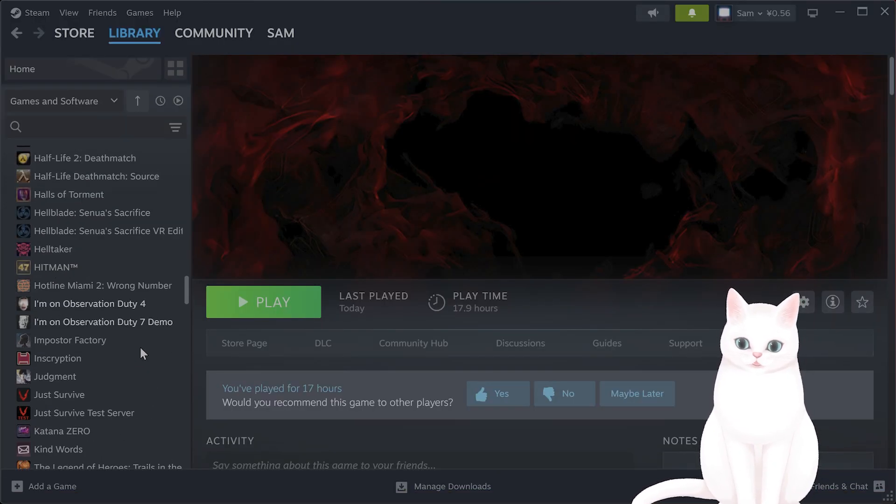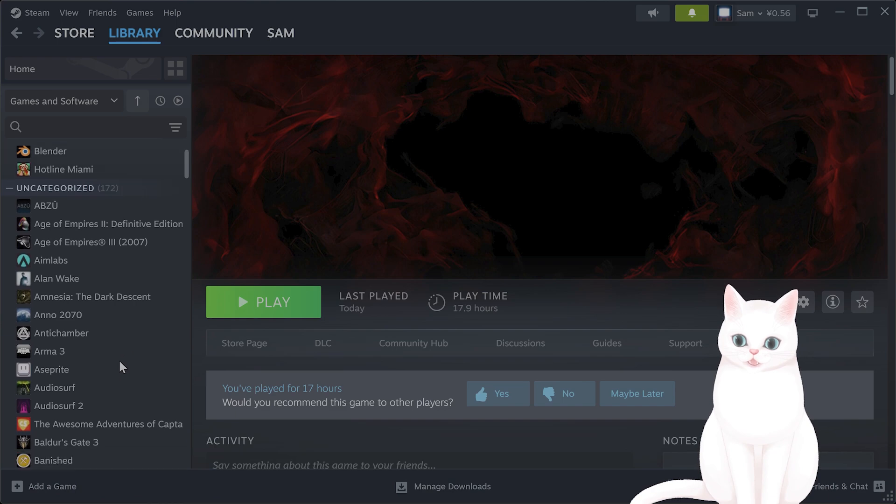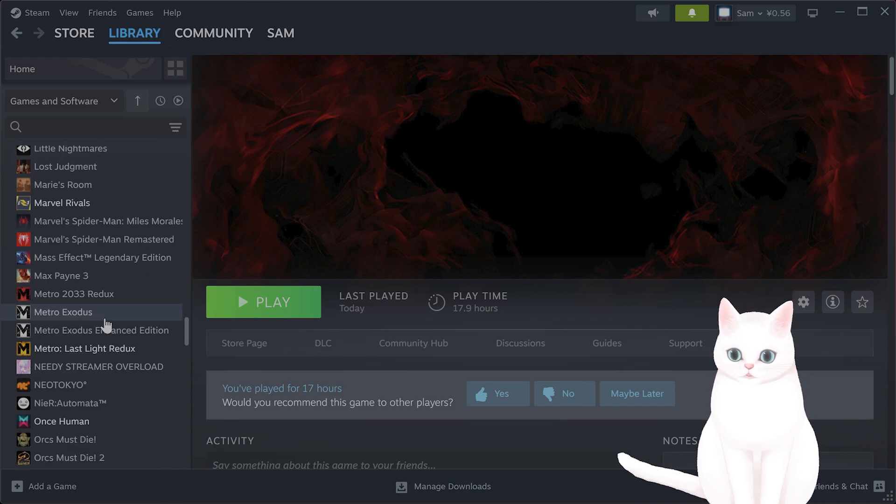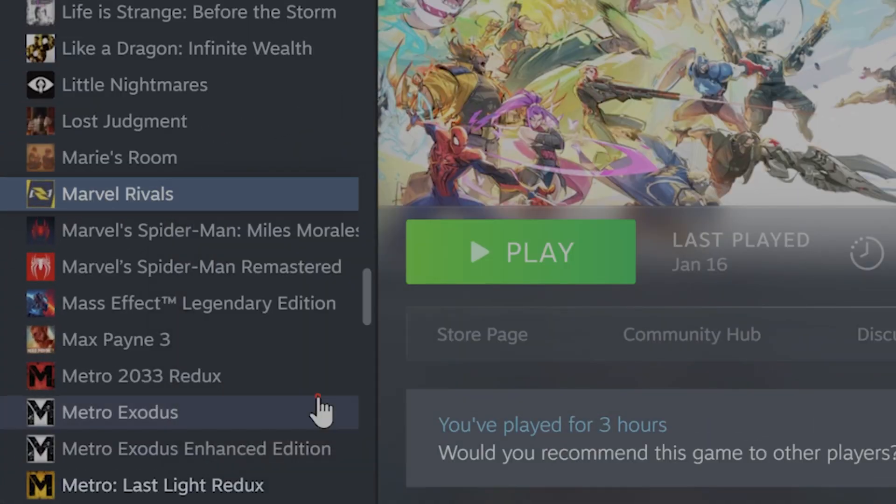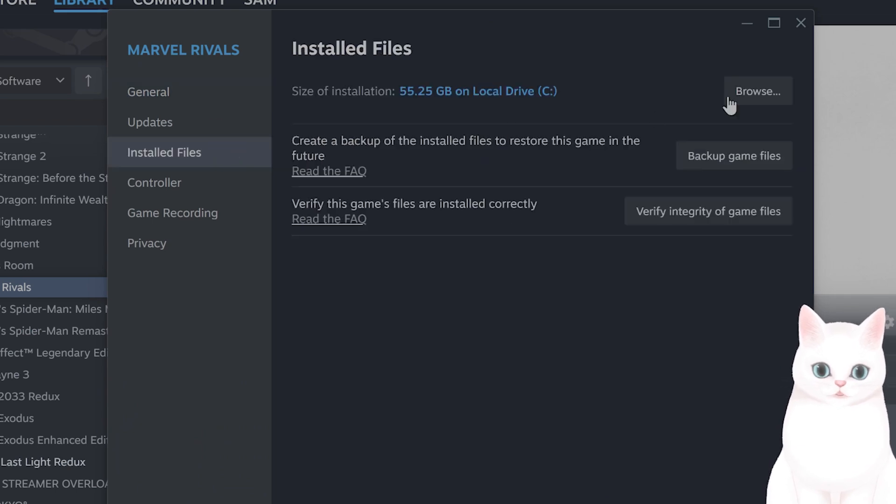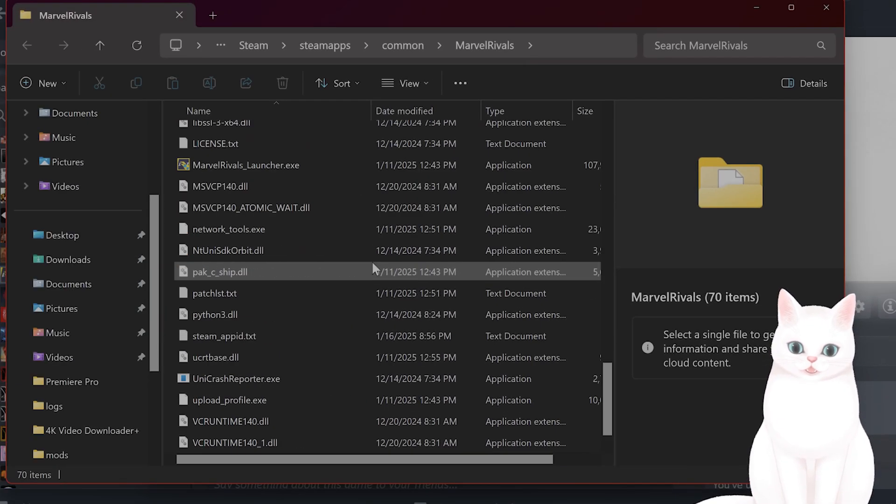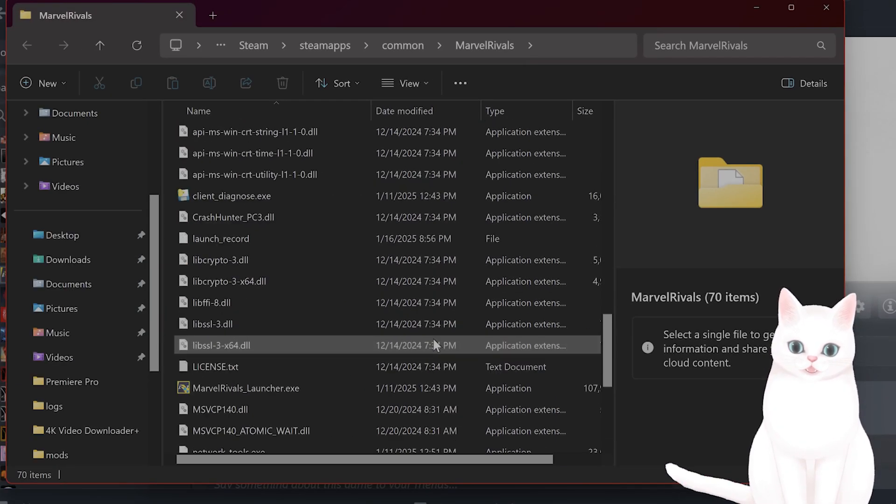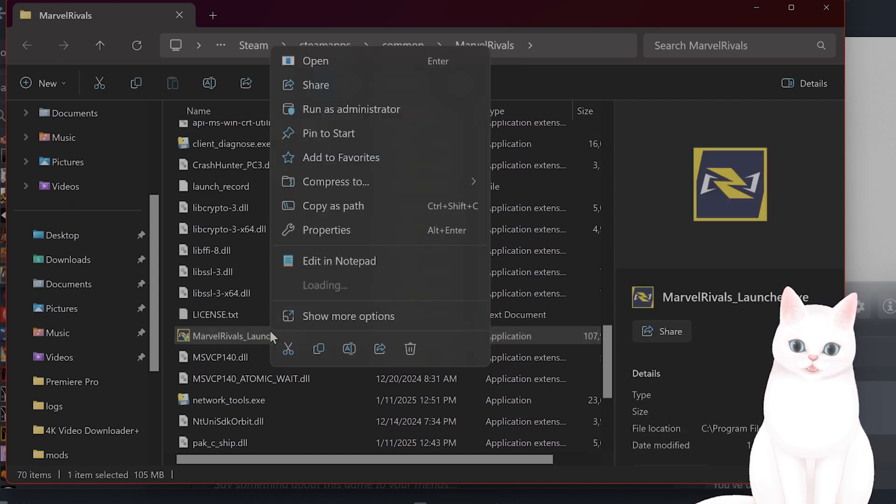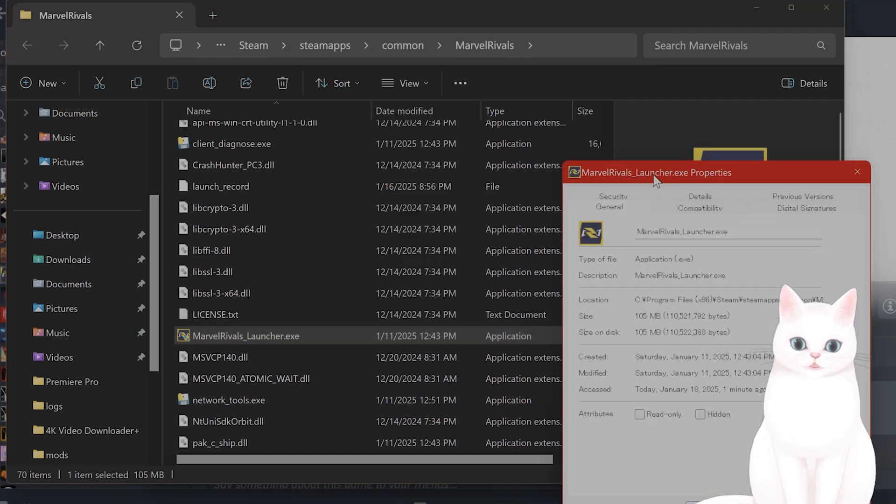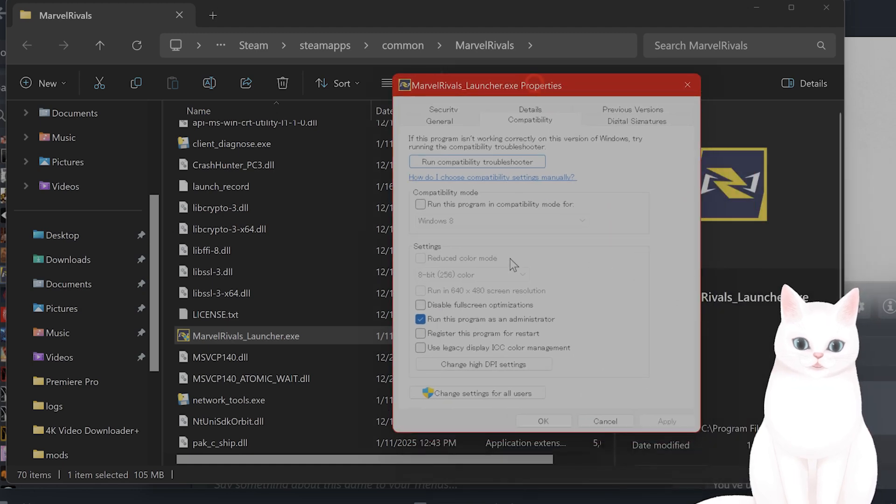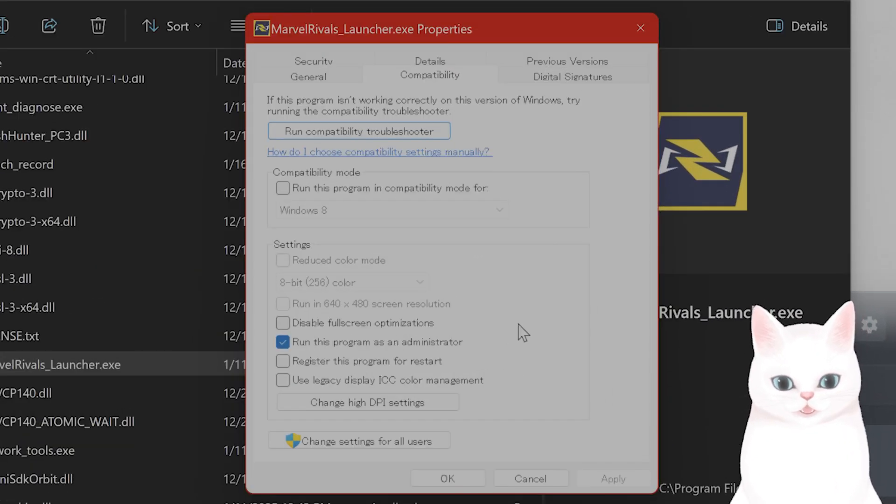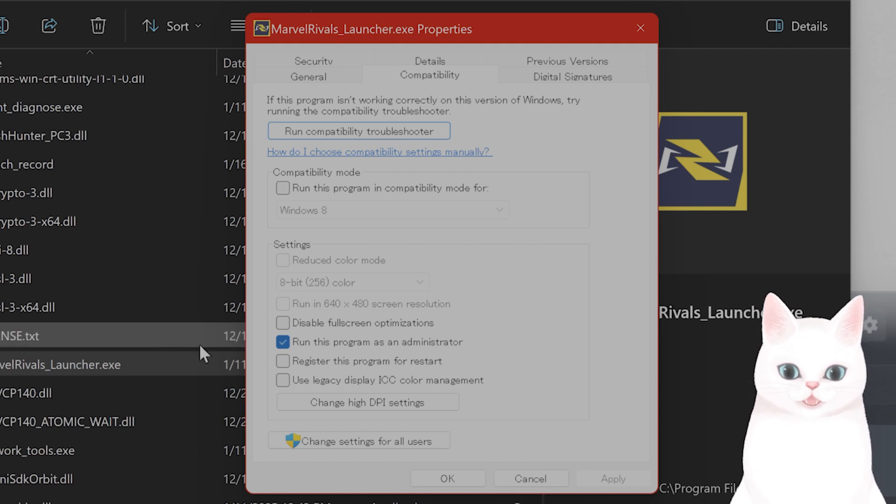The next thing you want to do is open Marvel Rivals. Go to right click on it, go to properties, go to installed files, go to browse. And then you want to run this game as an administrator, so right click this and say run as administrator. You can also click run this program as administrator, hit apply, hit ok, and it will do it every time.